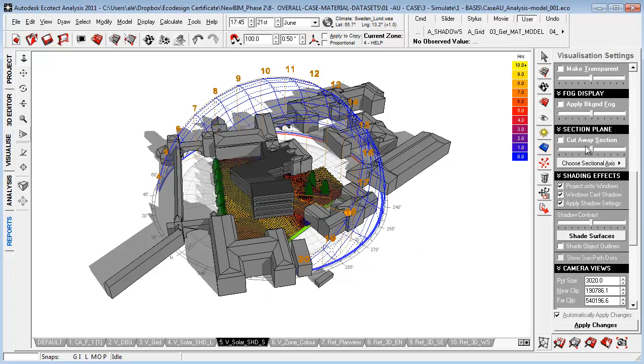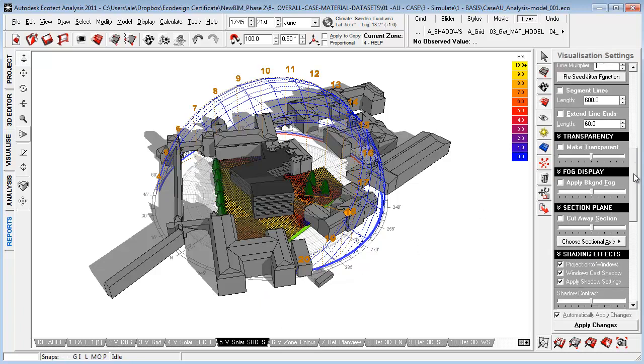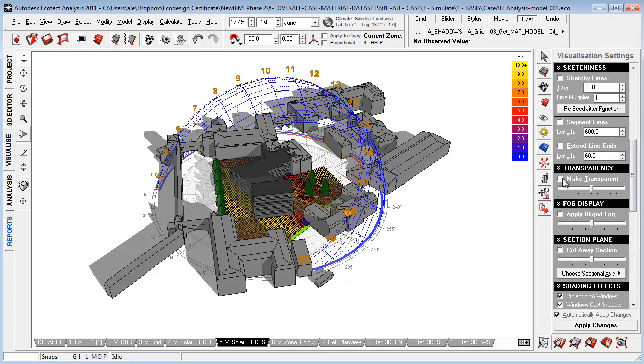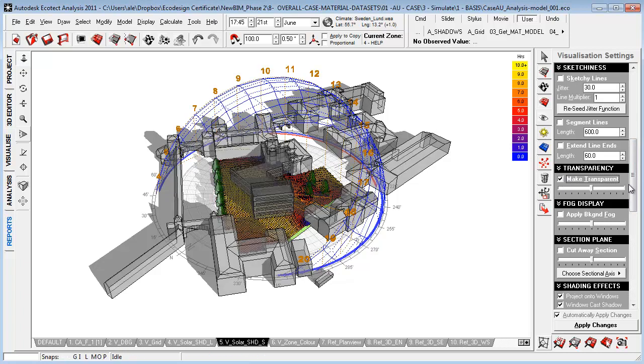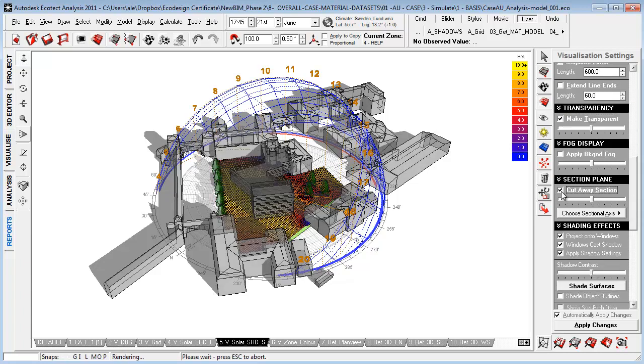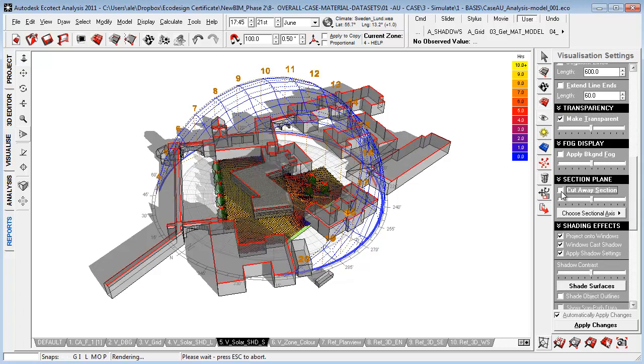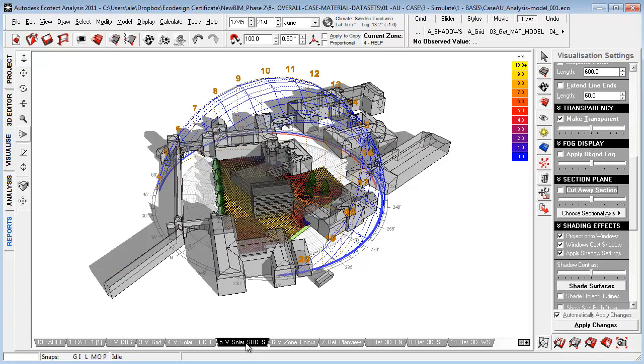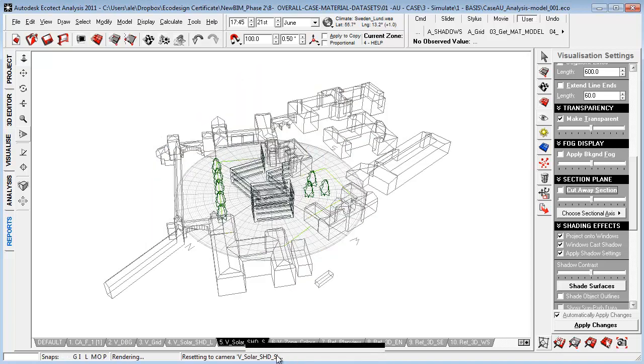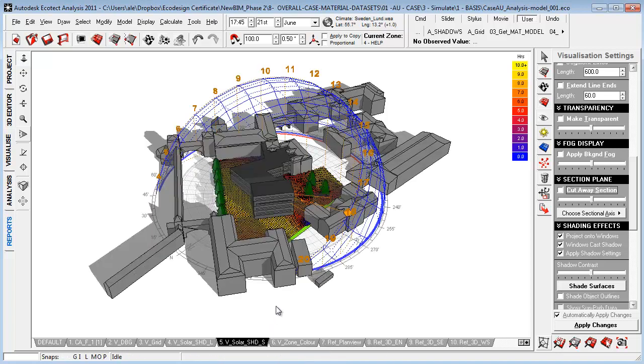So, for example, if I'm working within a camera view and I'm activating transparency or cutaway section or whatever, I can always go back by right-click and say reset camera view, and it will reset to the original material settings here.